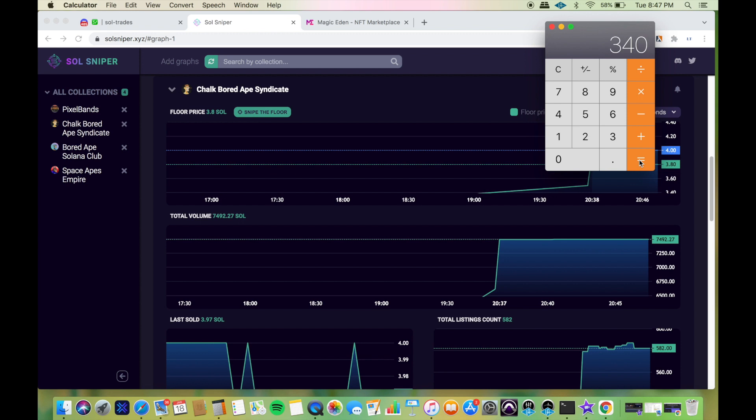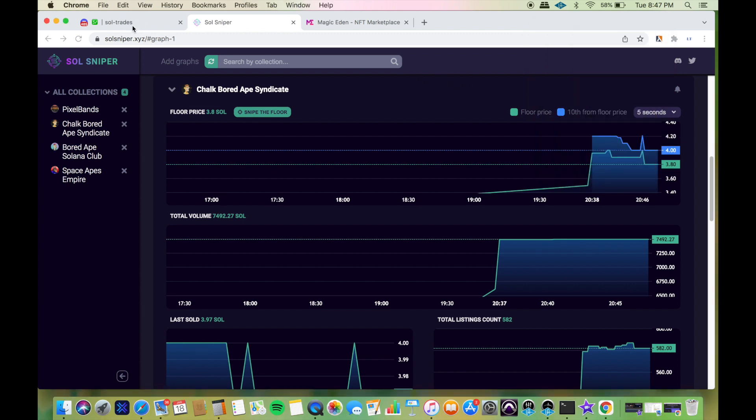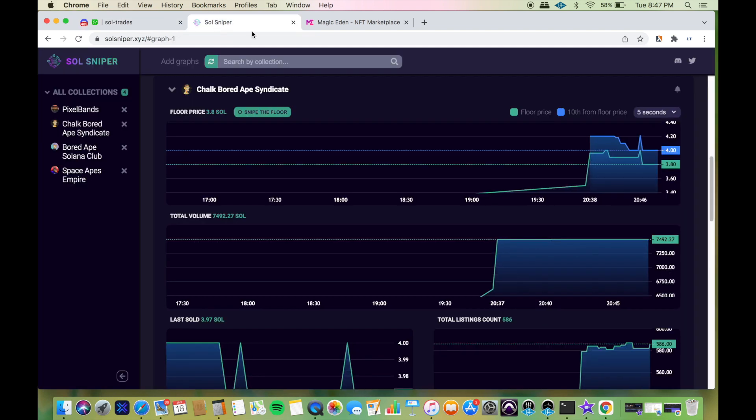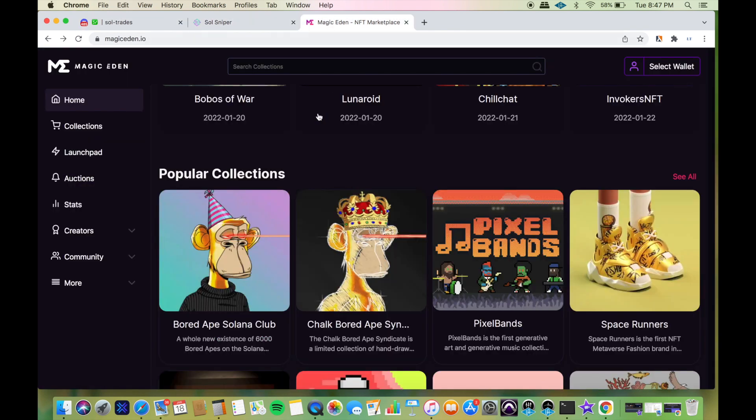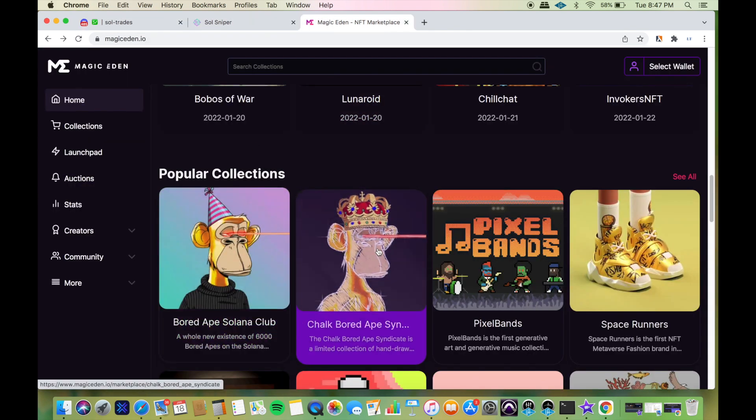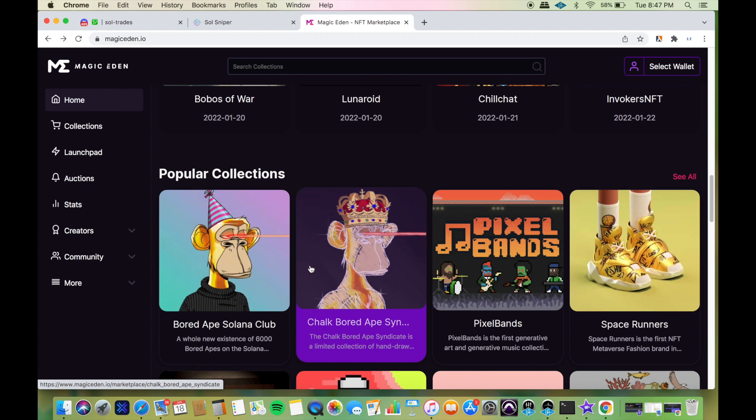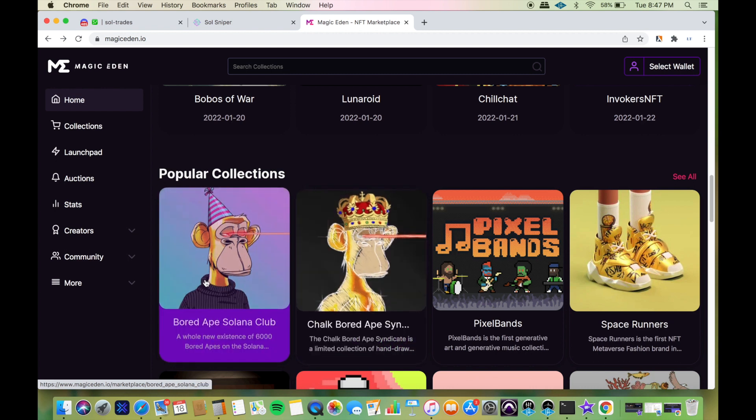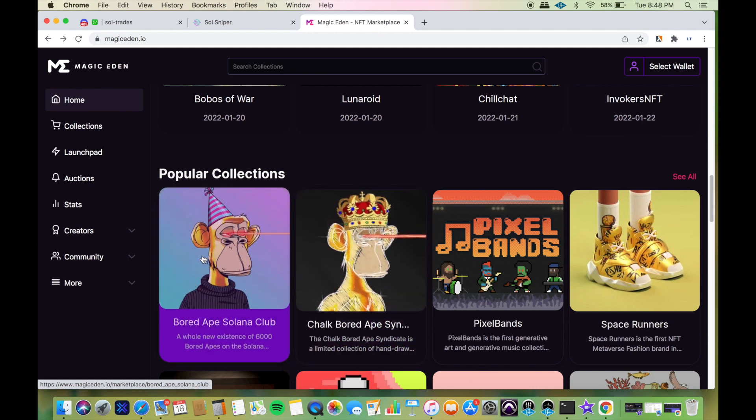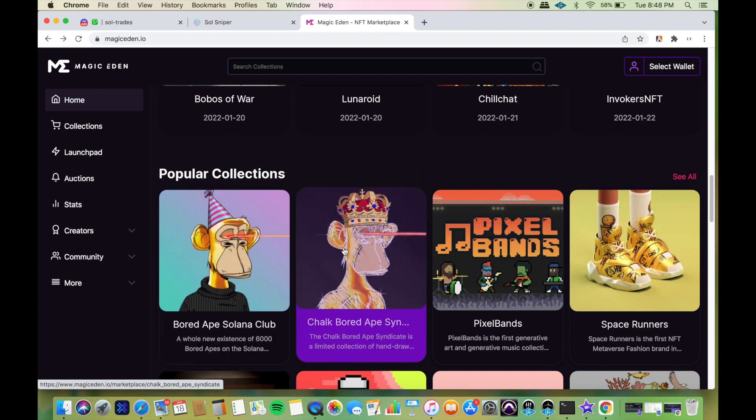Four SOL times $140 is $560. Take away the $220 that I spent, I'm up about $340 right now. I haven't sold, I haven't listed mine because a lot of people believe that this project is actually going to flip this project. The floor price on this is 10, floor price on this is 4, and it just came out a few hours ago.